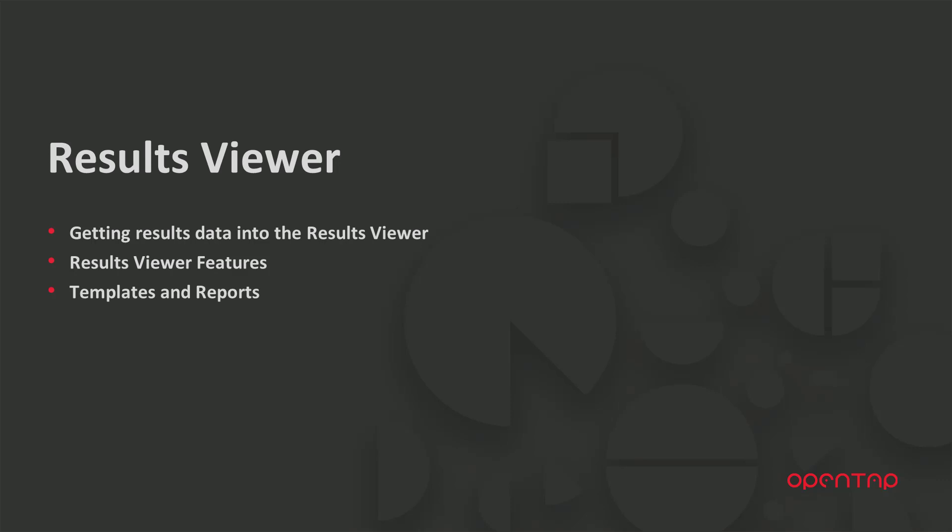In the next series, we will be talking about the process of deploying OpenTap plugins. Thanks for watching and stay tuned.